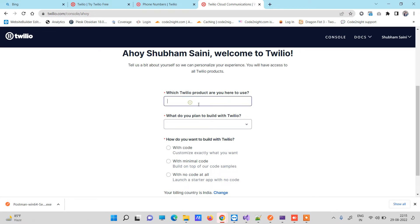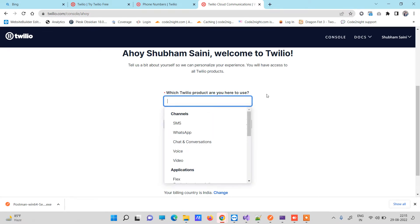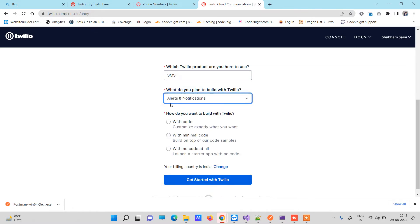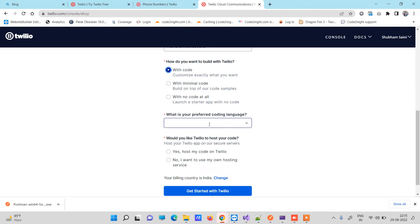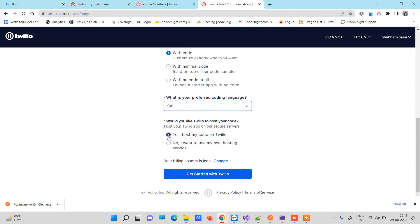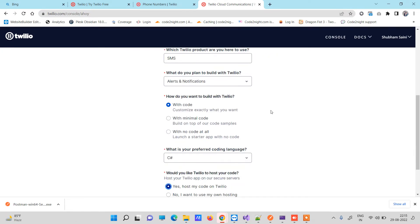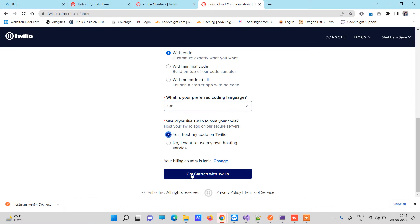Now it asks which product you want to use. Since we only want to send SMS, select SMS. It then asks for a plan — select 'Alert and Notification'. Next, select what kind of code you need and choose the 'with code' option. Select C# as the language, and for the last option select 'Host my code on Twilio'. Once you have selected those options, click 'Get started with Twilio'.